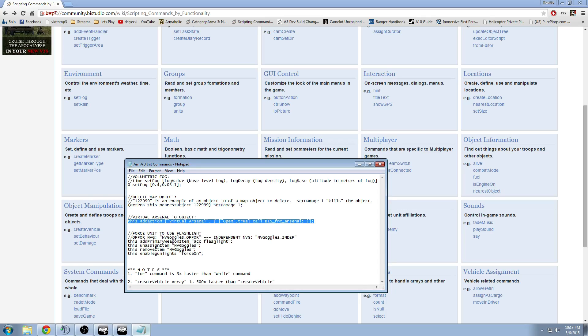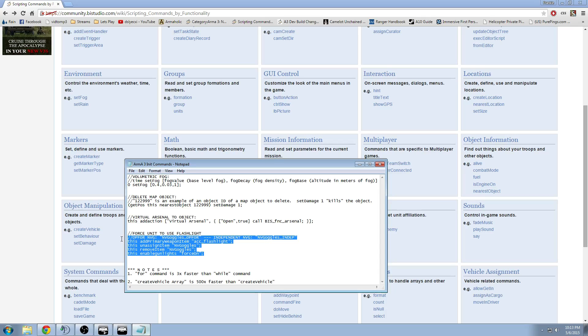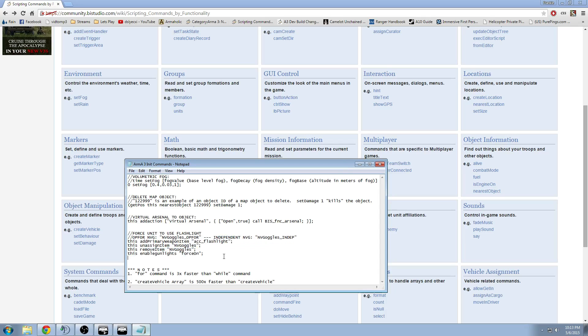Placing a virtual arsenal. I already did a video on that. And also how to remove night vision goggles from a unit and apply a flashlight and force the AI to use that flashlight. And this is that command right here. This part right here.